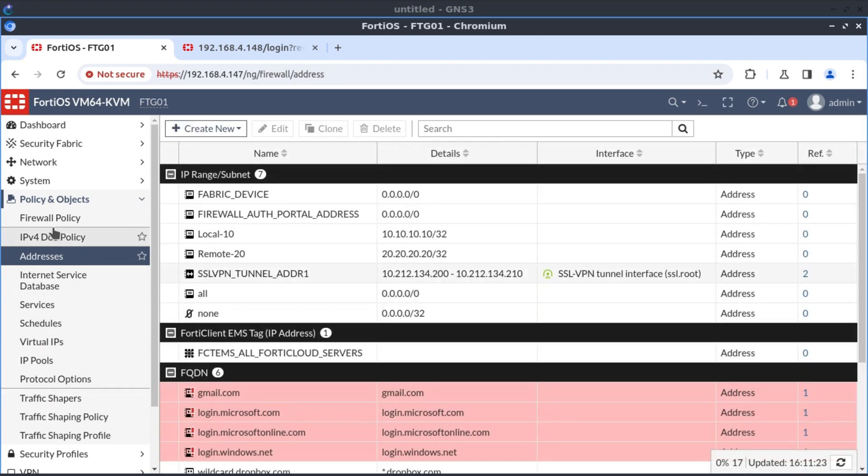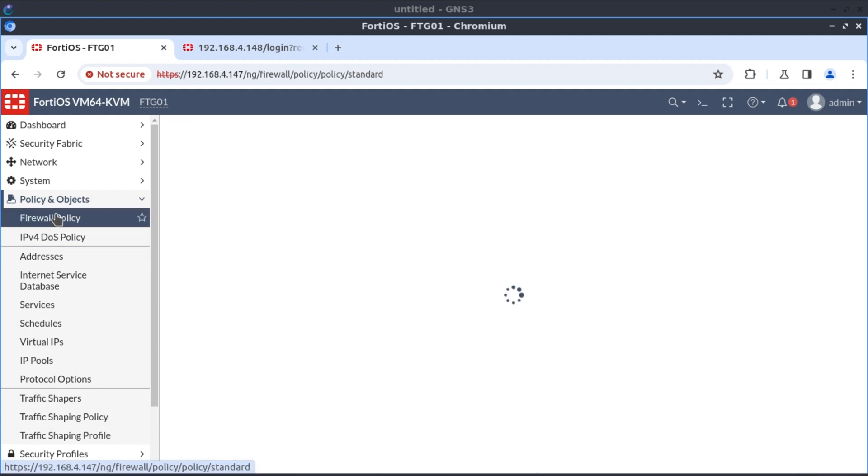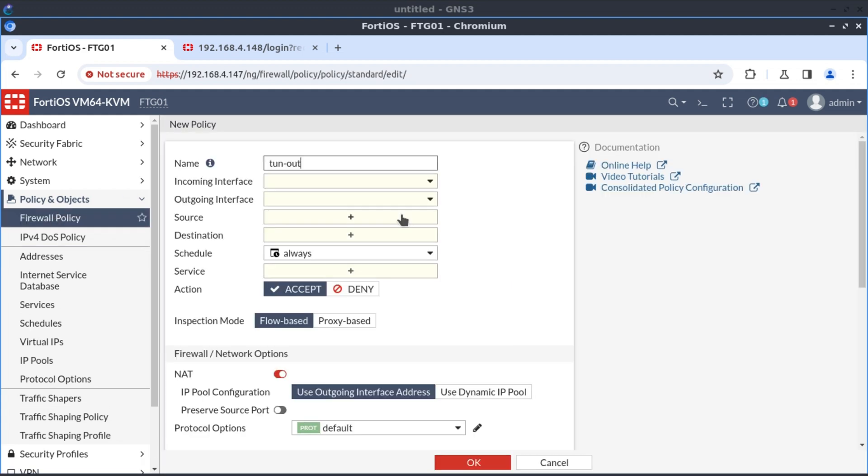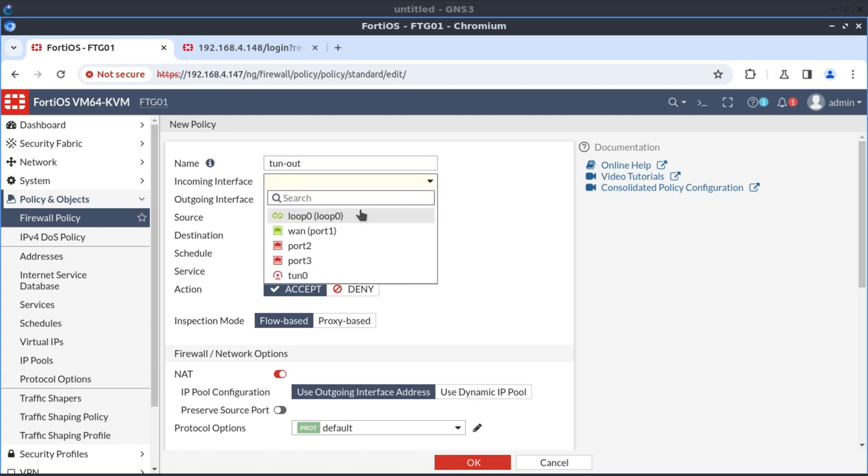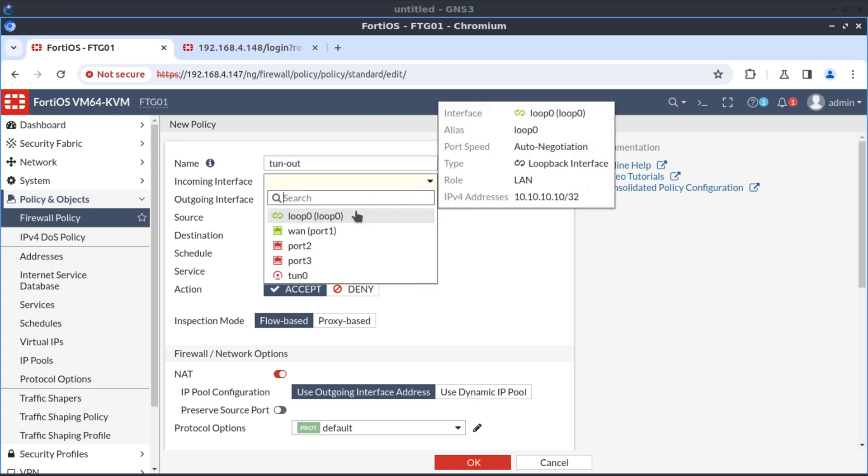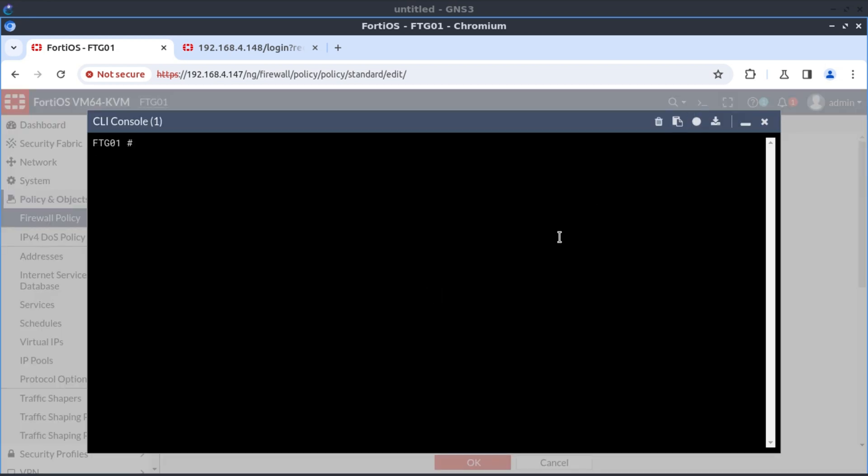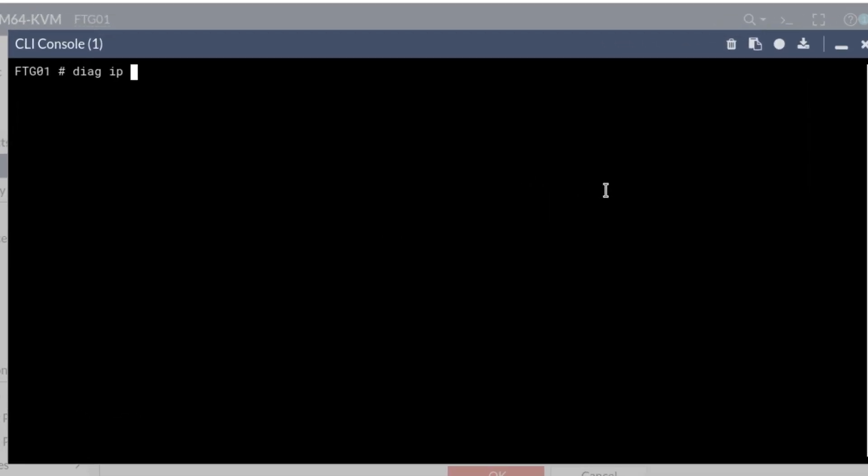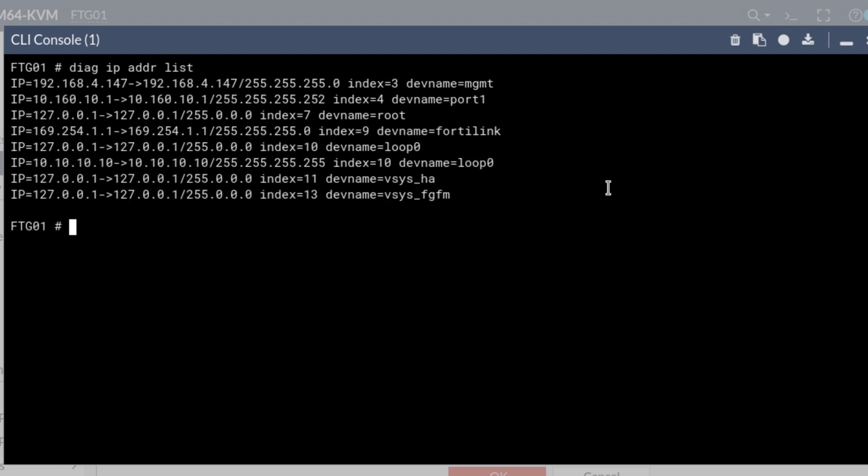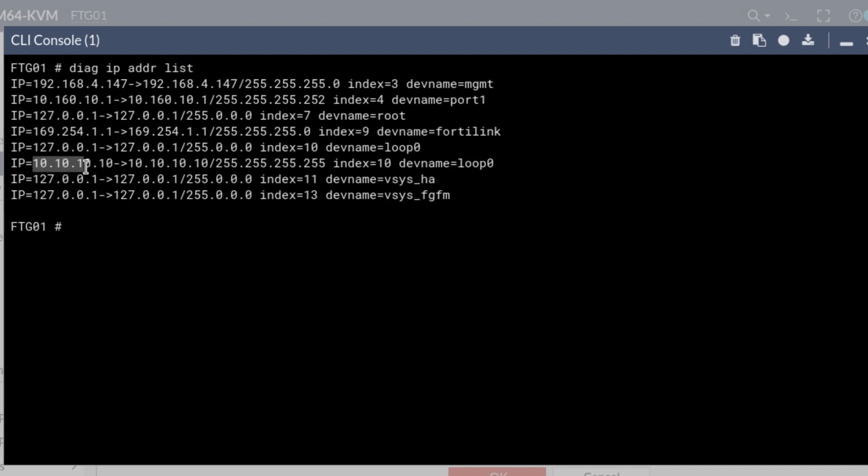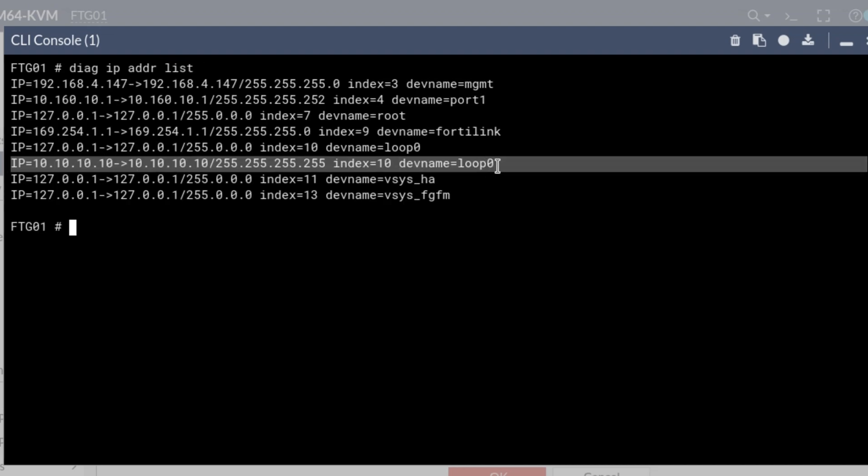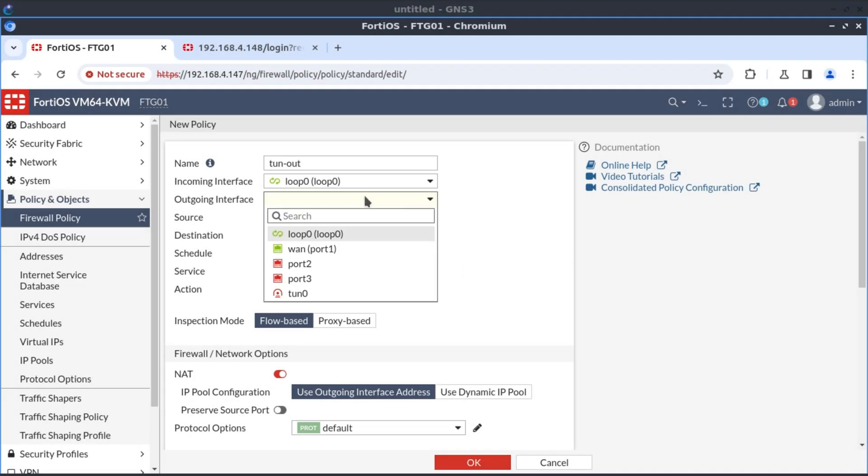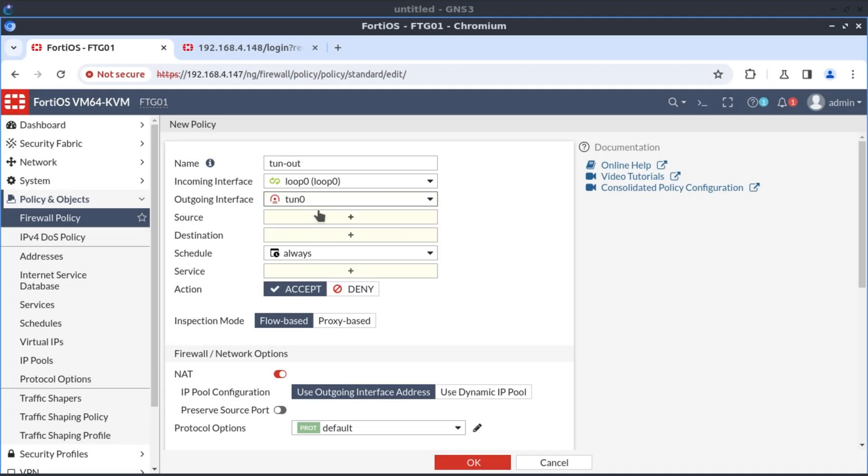So now I have the local and the remote. Now I can create our firewall policy. For outbound, I'll just call it tunnel out. And our incoming interface would be our loopback zero. It's loopback zero because this IP address resides on our loopback interface. Diagnose IP address list. 10.10.10.10 is on our loopback interface, loopback zero interface.